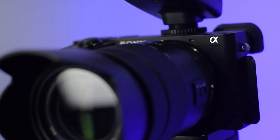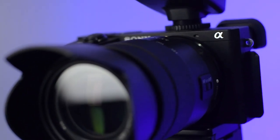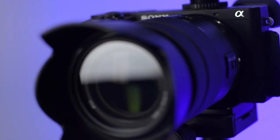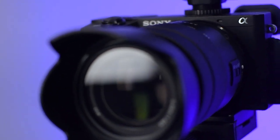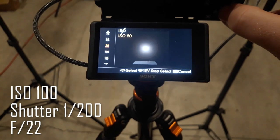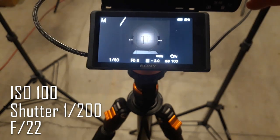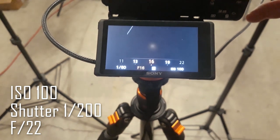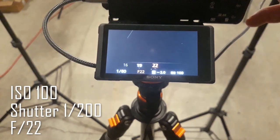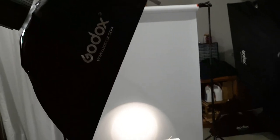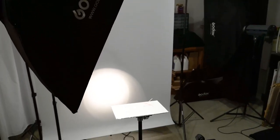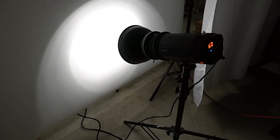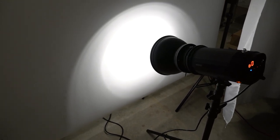For this shot, I'll be using a Sony A6600 with an 18-135mm lens. The camera settings are ISO 100, shutter speed 1/200, and the aperture is at f22. The lighting setup is quite simple, with a single strip box for the subject and another strobe to light up the background.